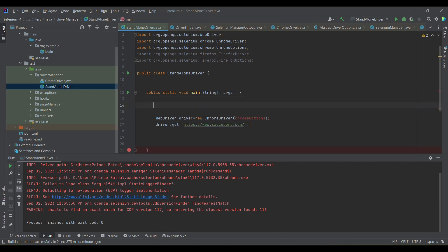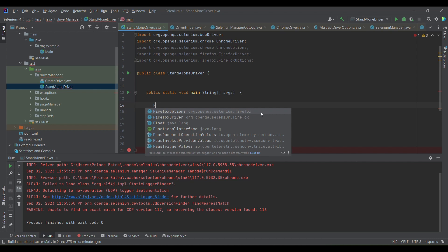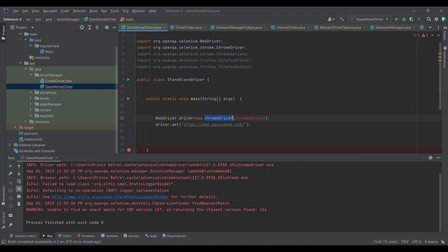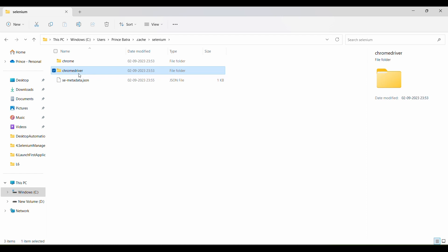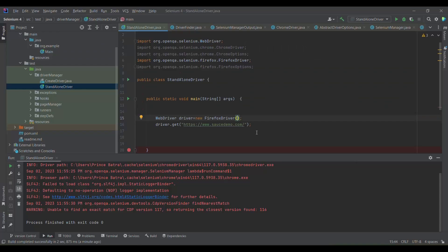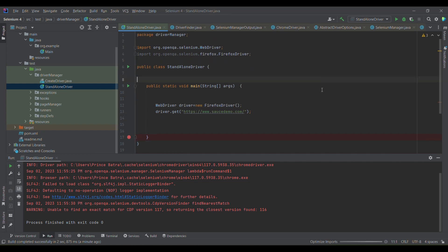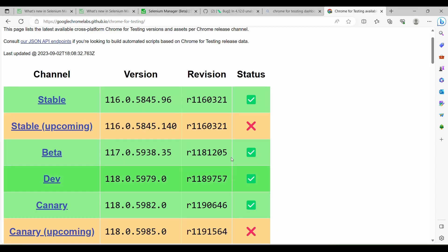In the case of Firefox, as they have brought in the same change, we simply need to write WebDriver driver = new FirefoxDriver() and execute the test cases. When we execute, it will download the Firefox driver — in the case of Firefox it would be GeckoDriver — so we'll have a gecko folder, and similarly a Firefox folder for the Firefox binary if we don't have Firefox installed.